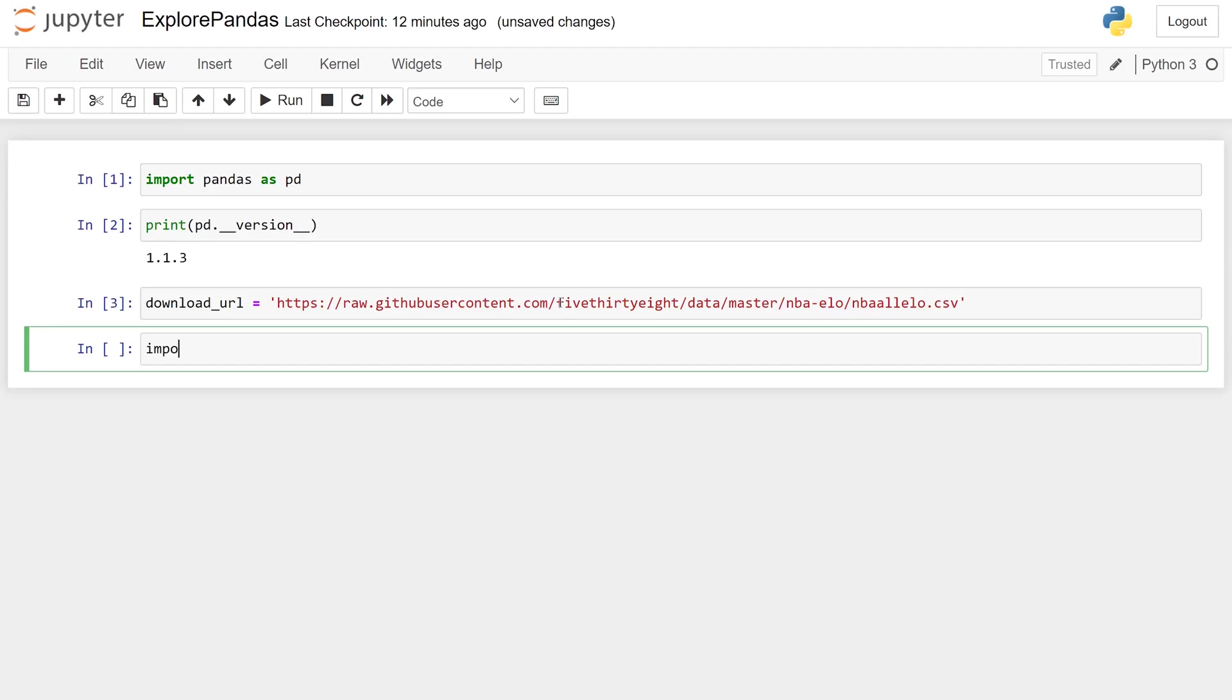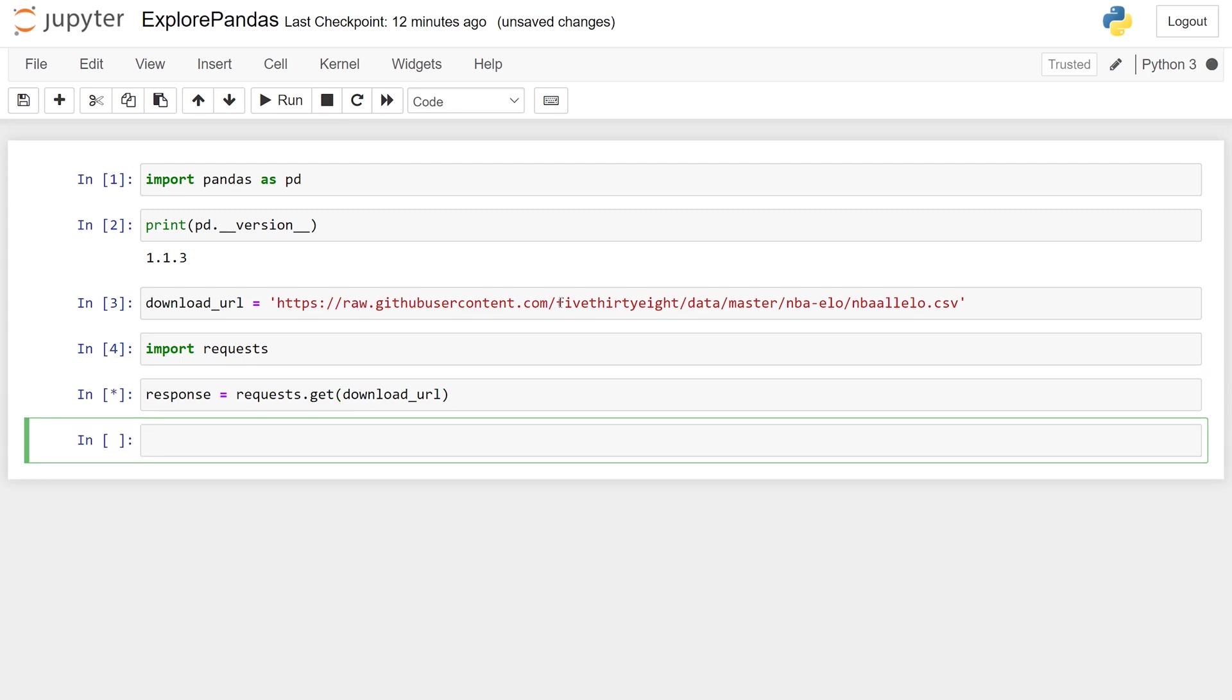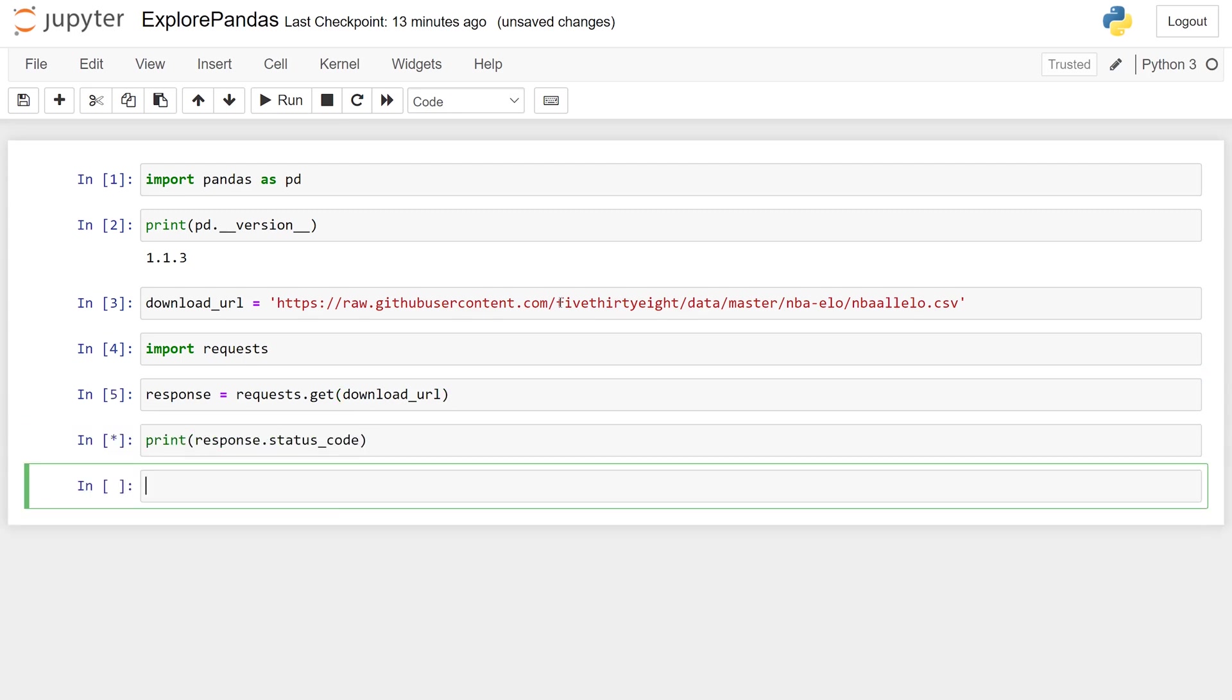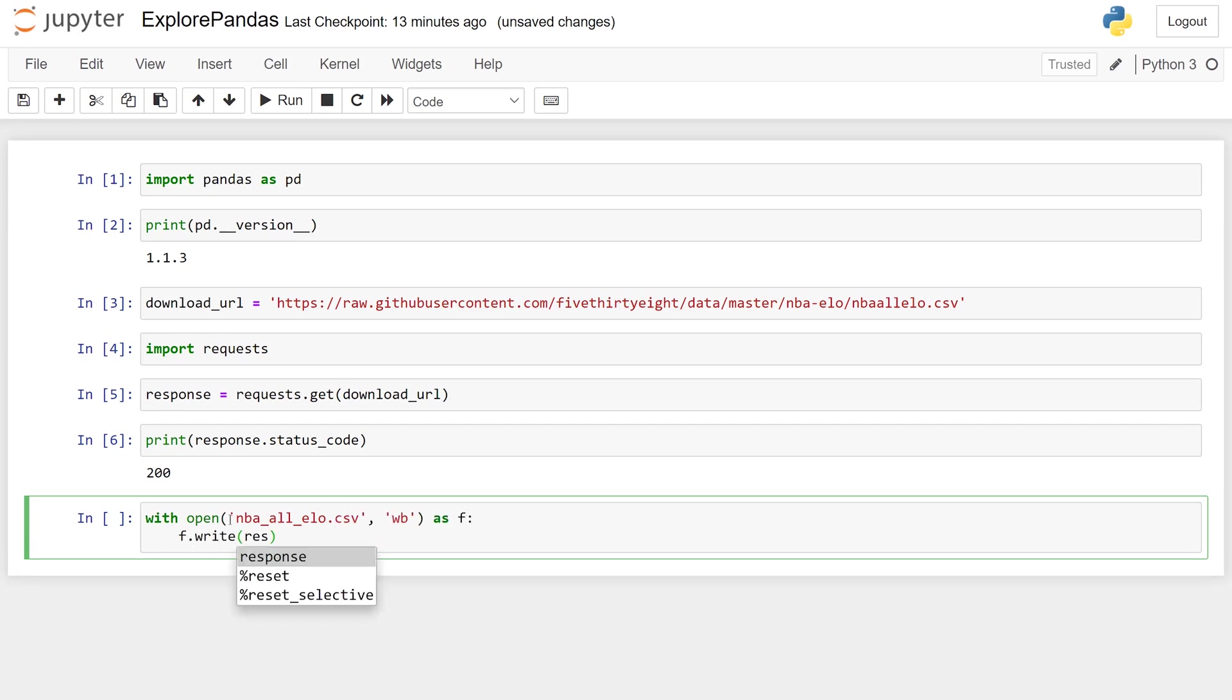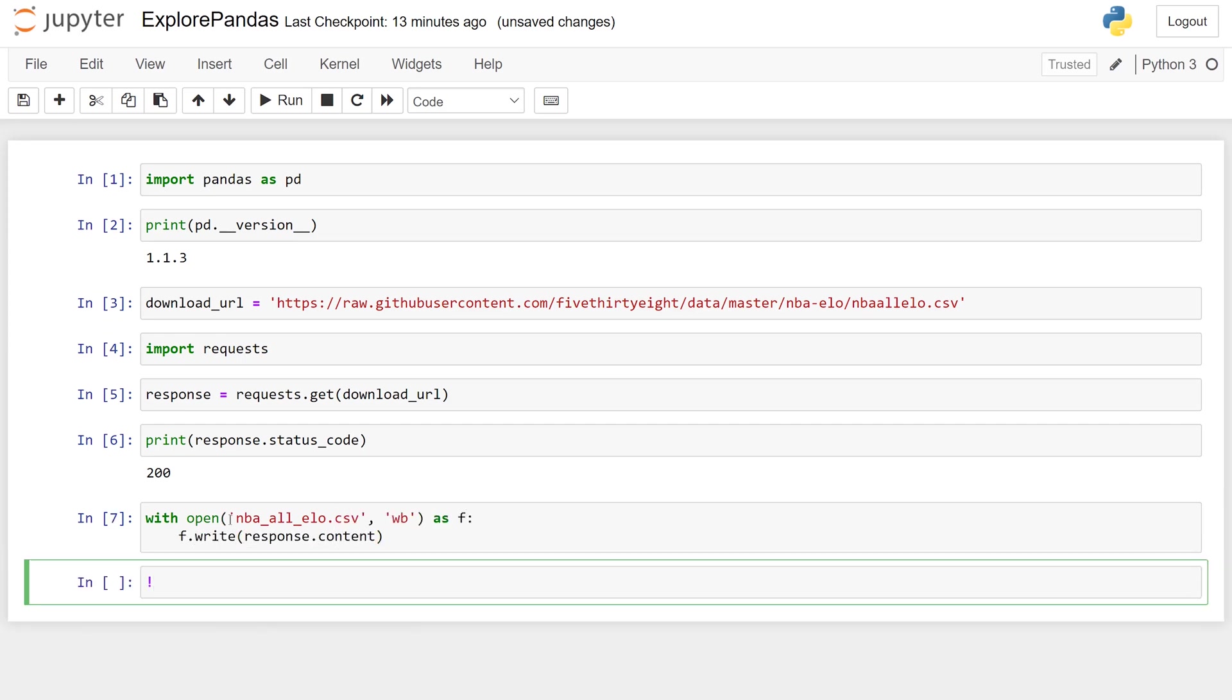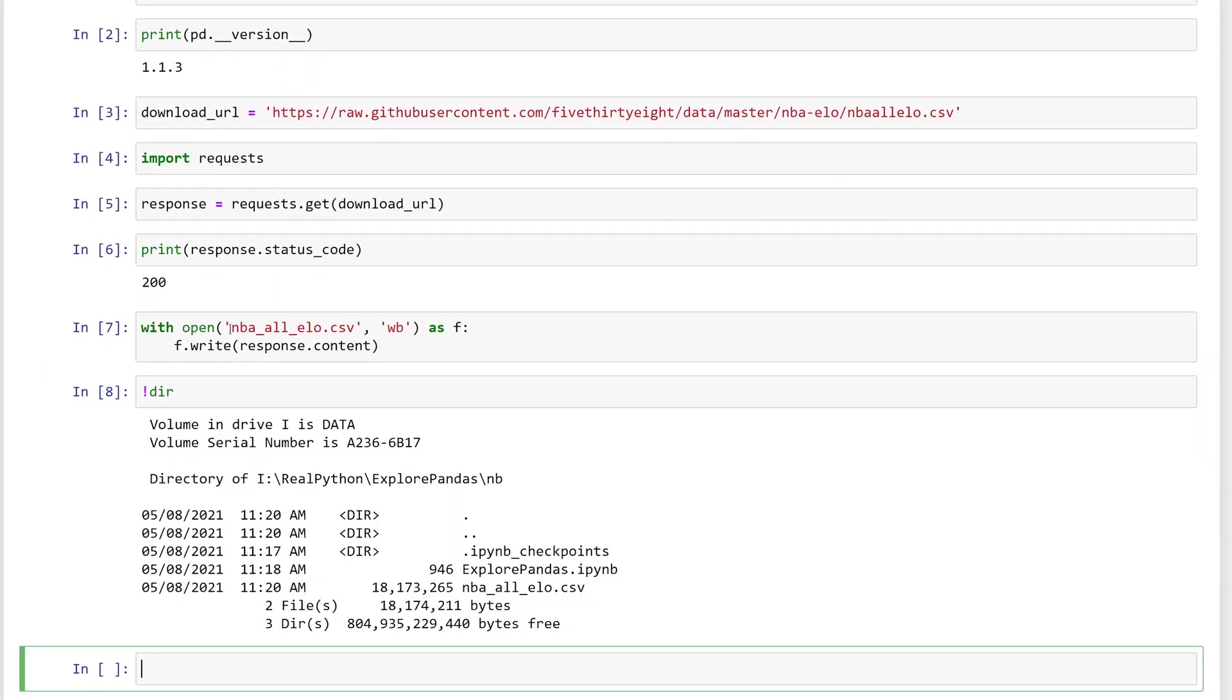First, import requests. Then call the get function and pass it the download URL. Store the response. Check the status code of the response. If it is 200, then everything should be good to go. Open a file and write the content of the response to it. Now the contents of the file are stored locally. Excellent.